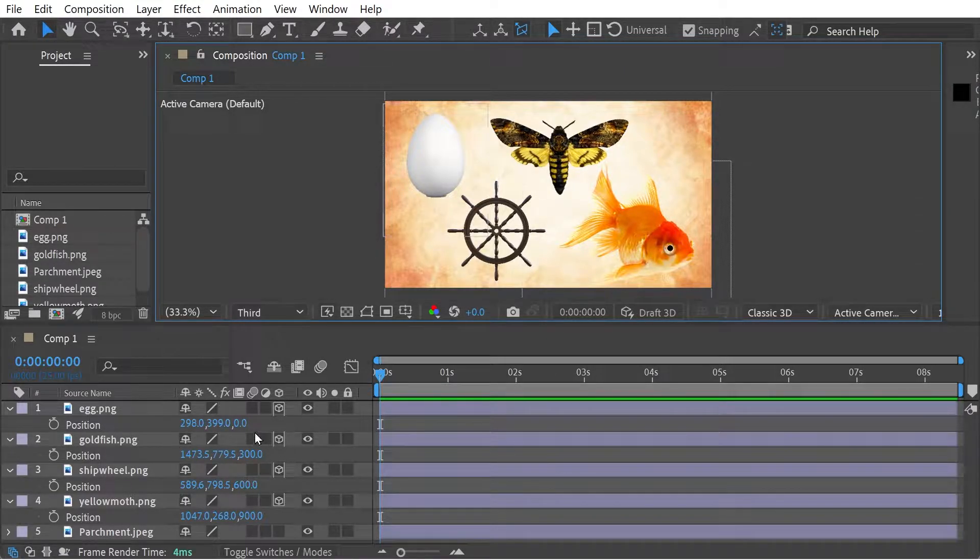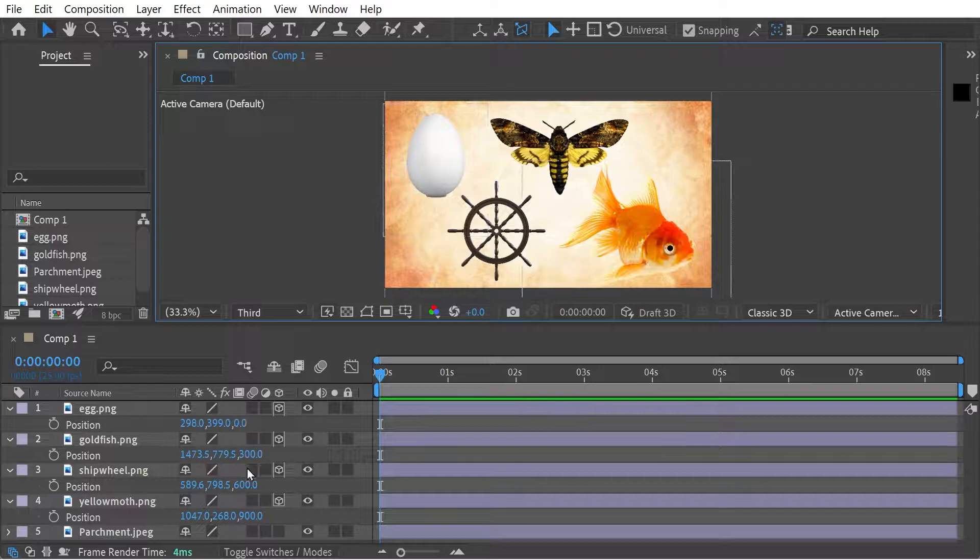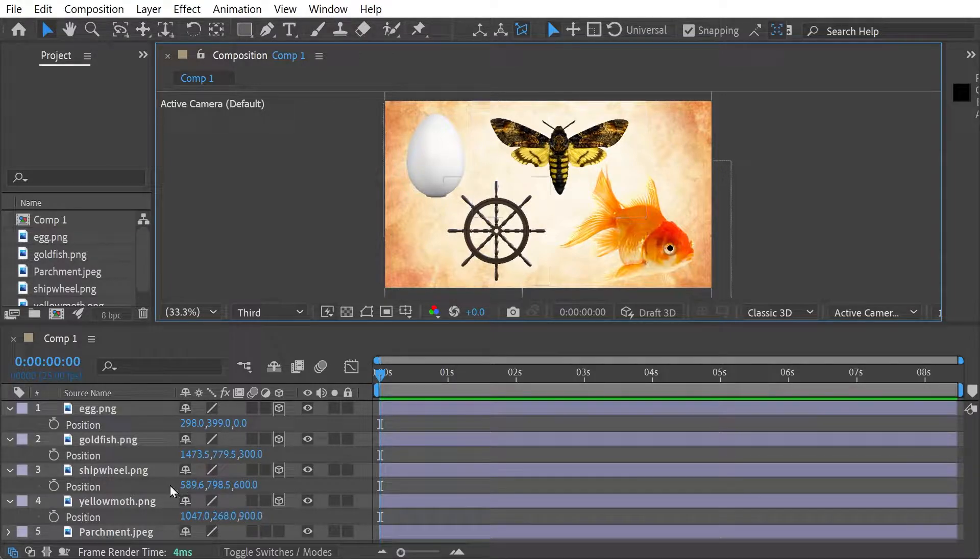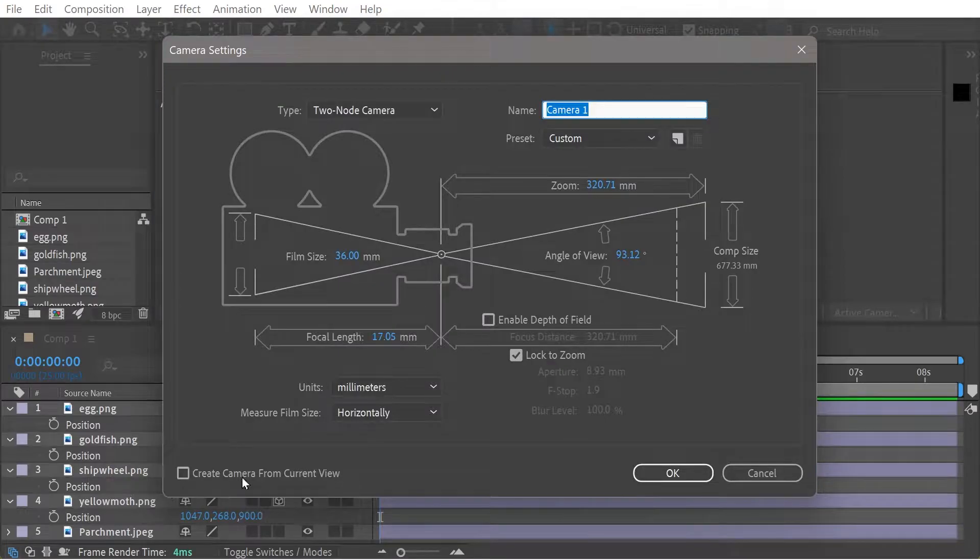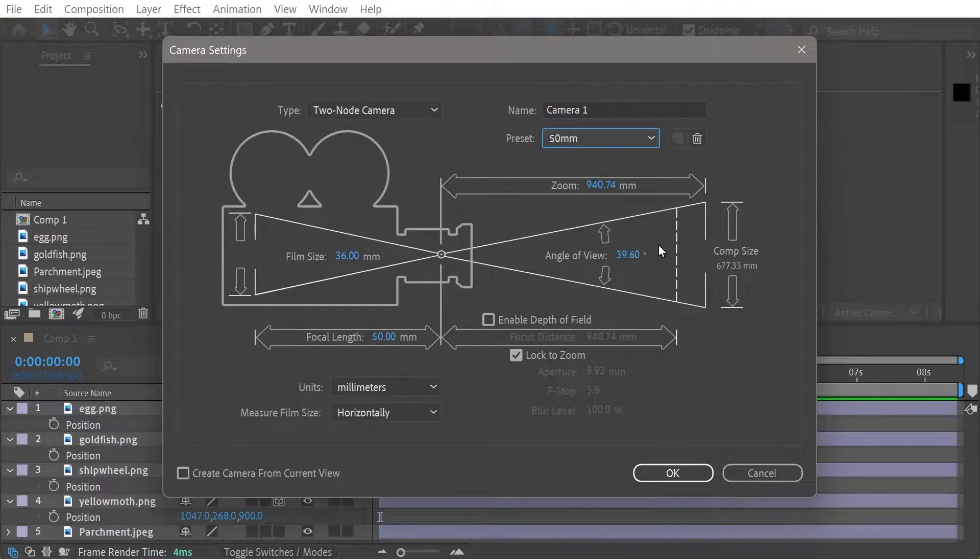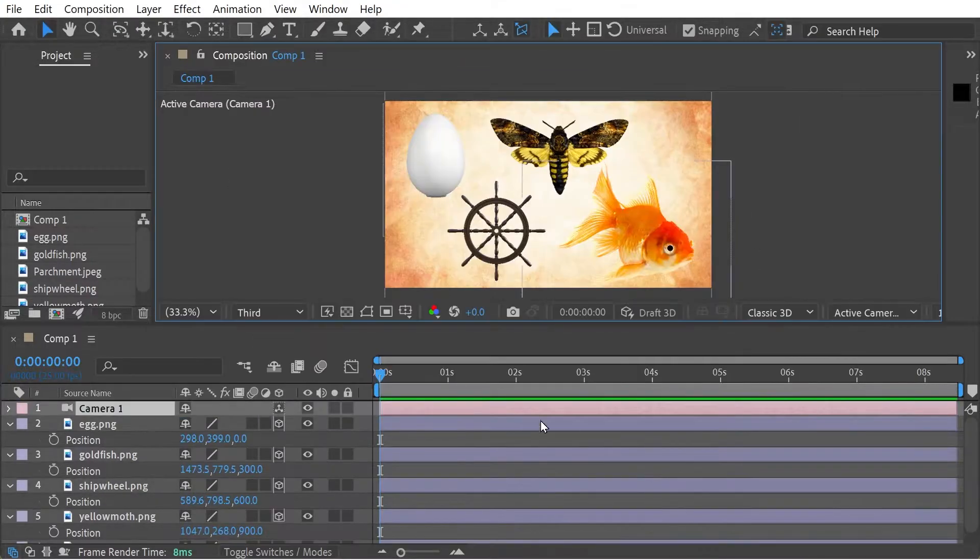So just note the positions in Z space are zero, 300, 600 and 900. All right. So we can press Control Shift Alt and C to get a new camera, choose a 50 millimeter lens there.